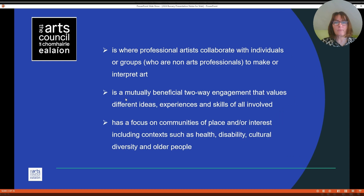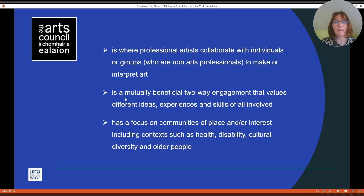Arts Participation is where professional artists collaborate with individuals or groups who are non-arts professionals to make or interpret art. It's a mutually beneficial two-way engagement that values different ideas, experience and skills of all involved. It has a focus on communities of place and/or interest, including context areas such as health, disability, cultural diversity and older people.